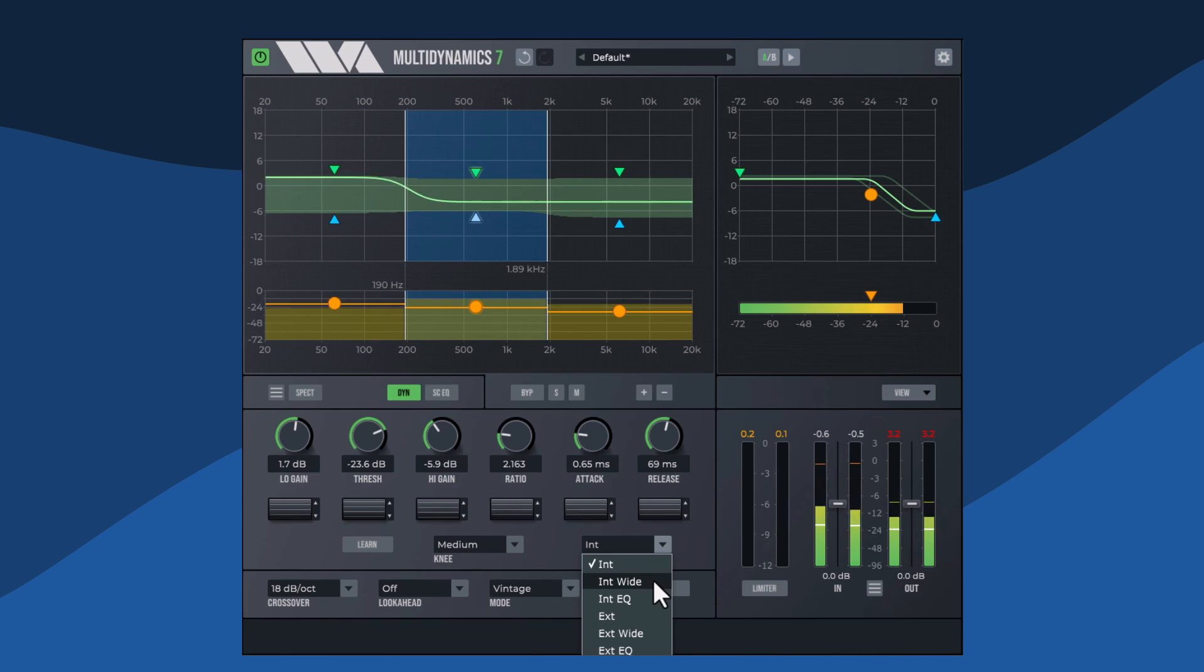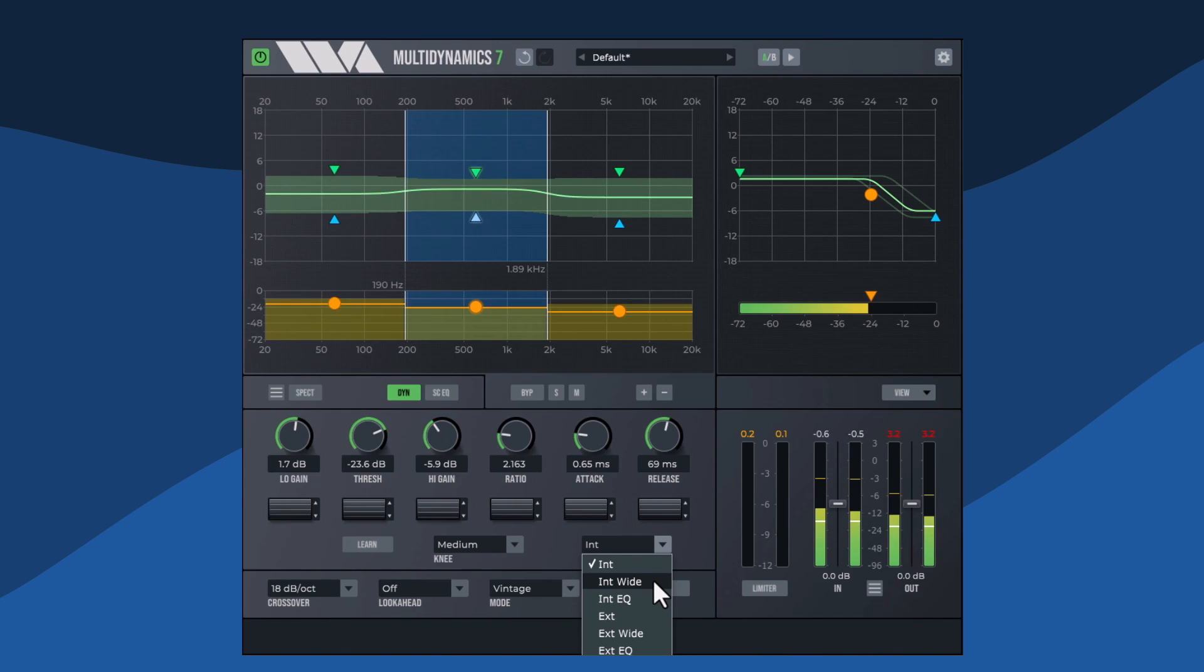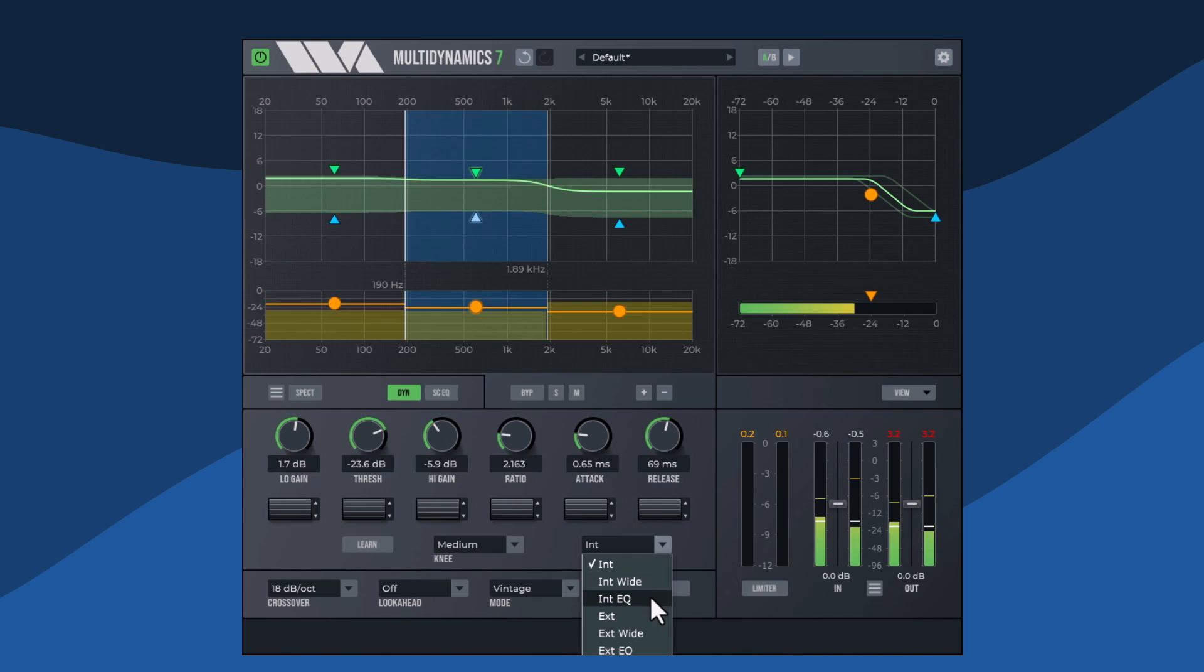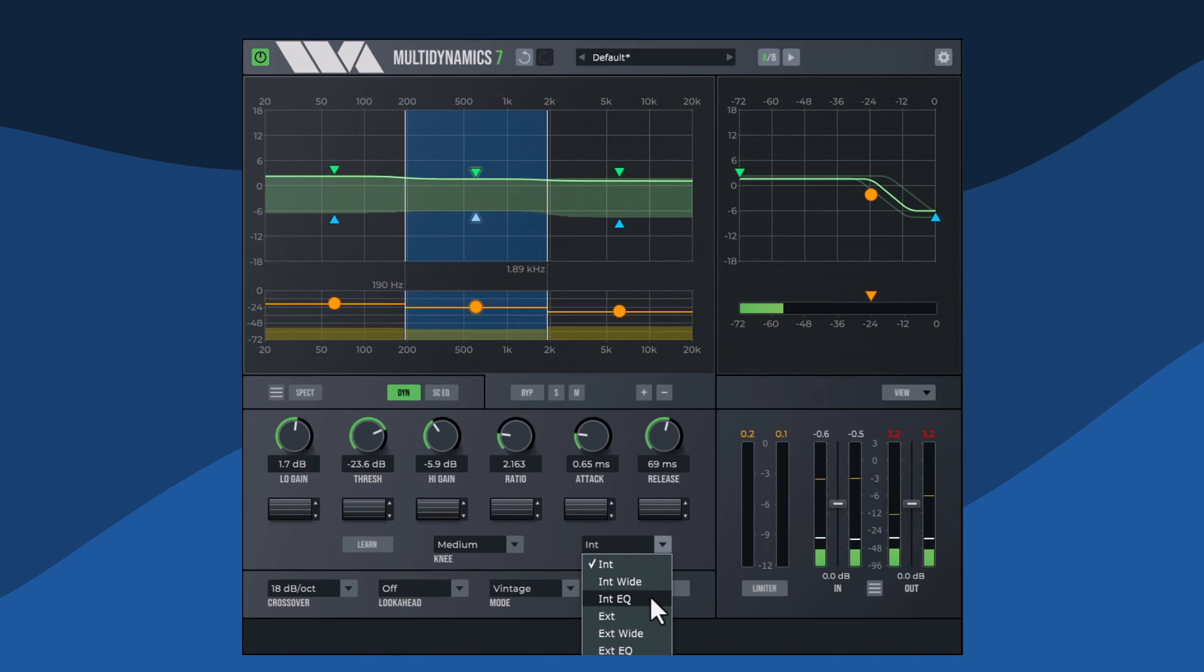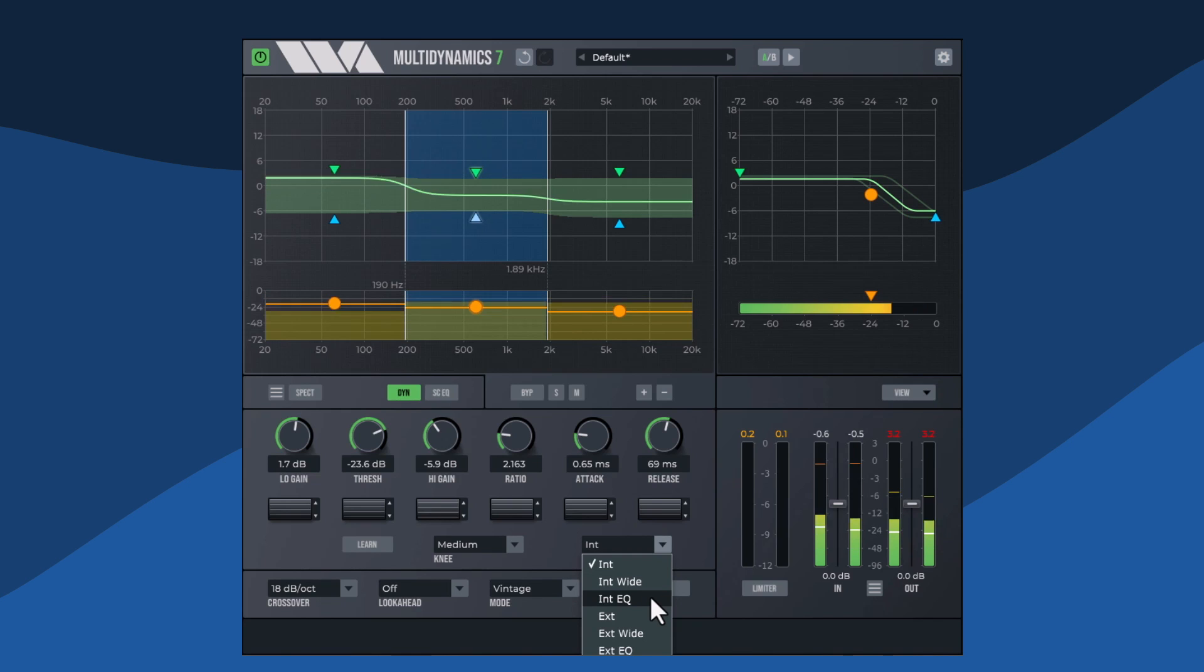The entire audio frequency range can be used as a trigger in wide mode, or the trigger frequencies can be filtered through a separate side chain EQ.